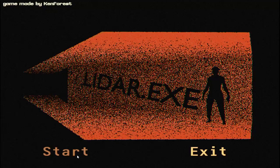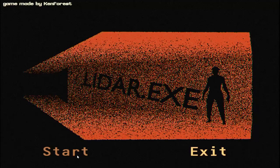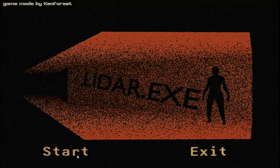Hello guys, today I will be playing LiDAR-EXE. Enjoy.